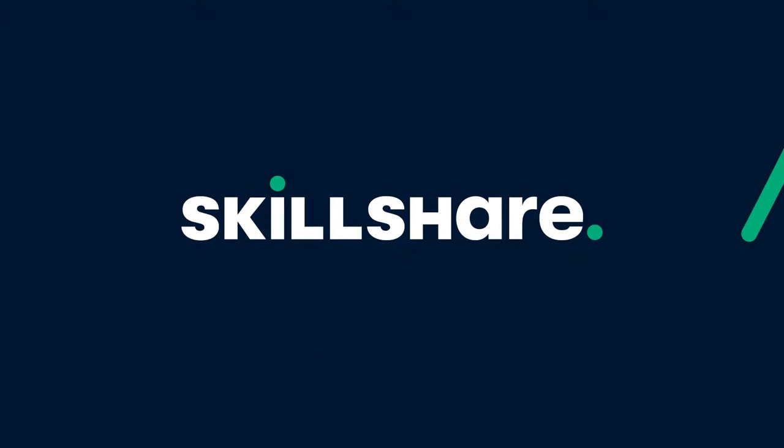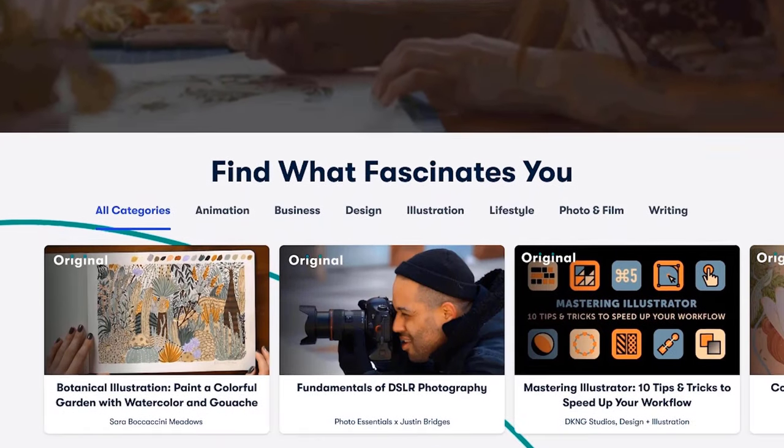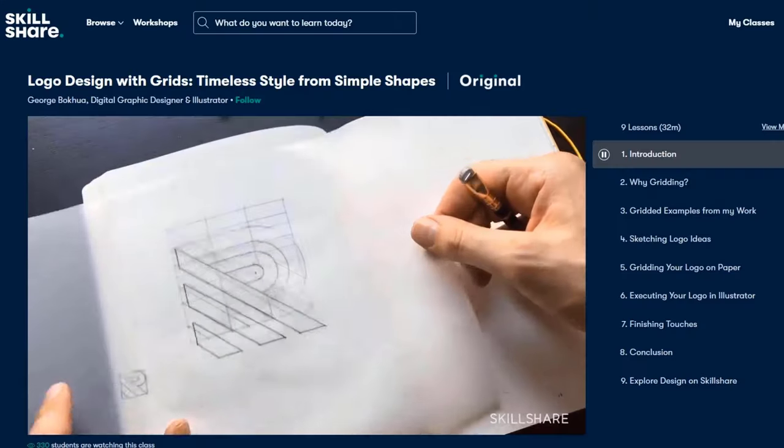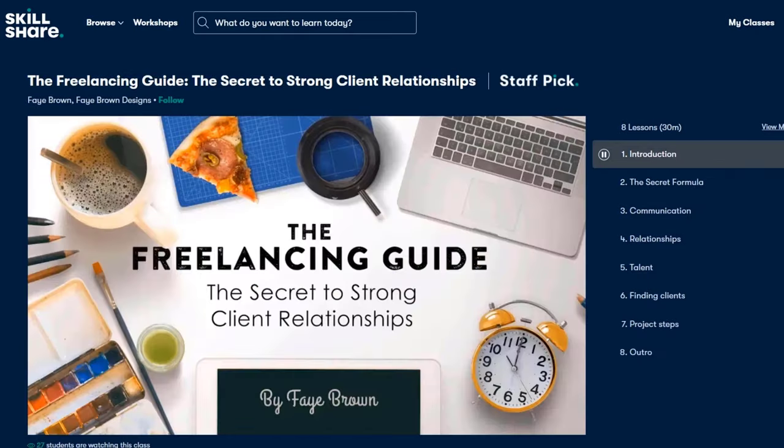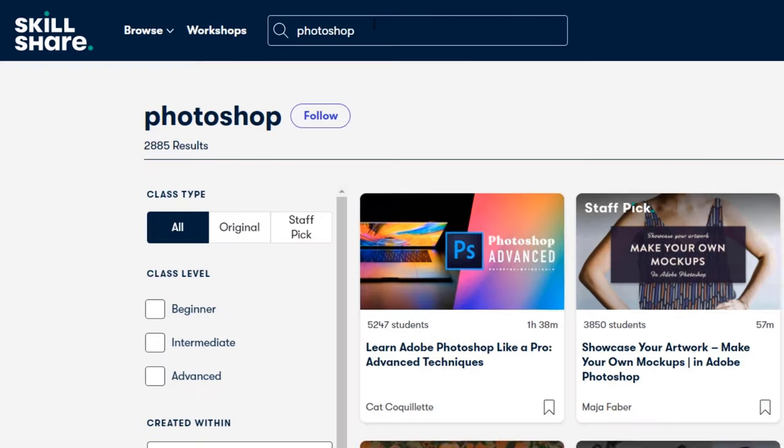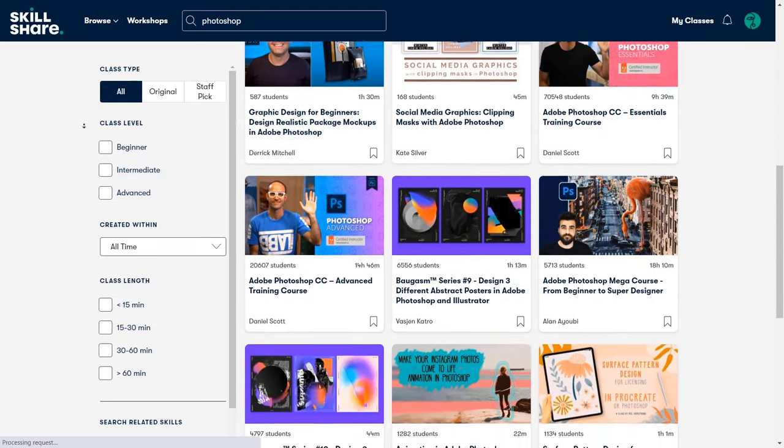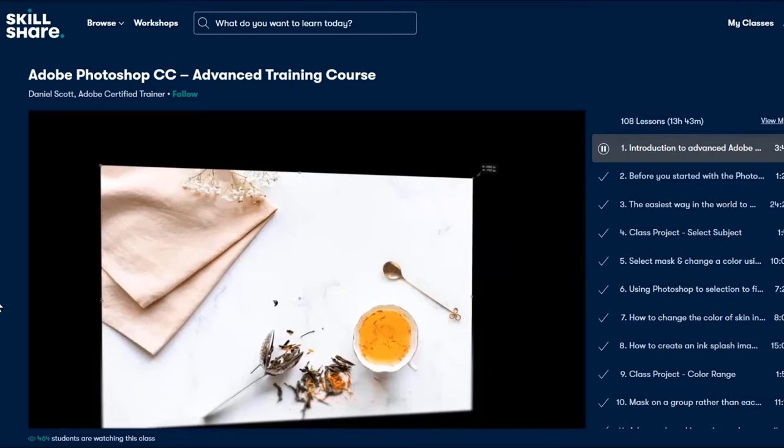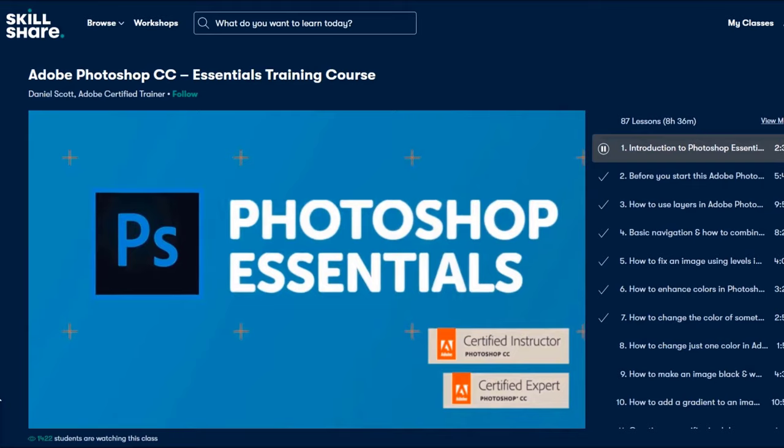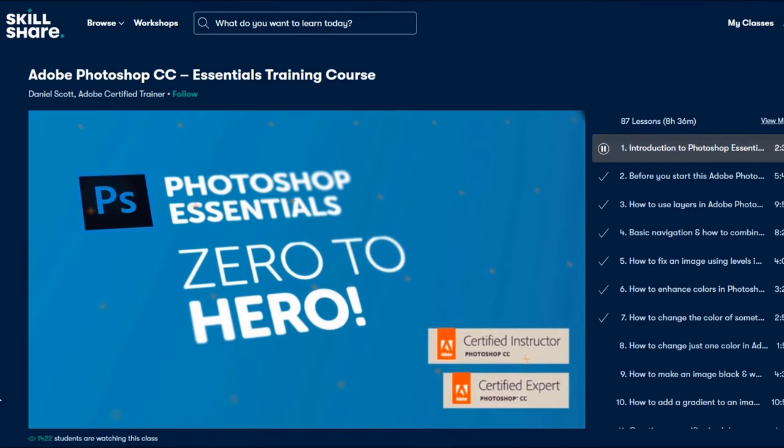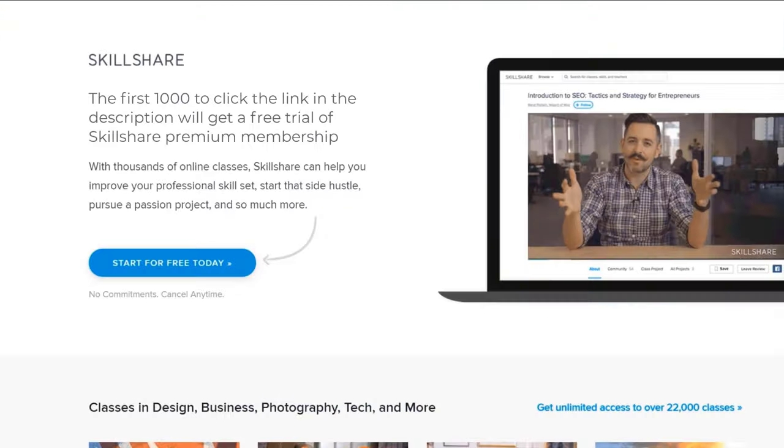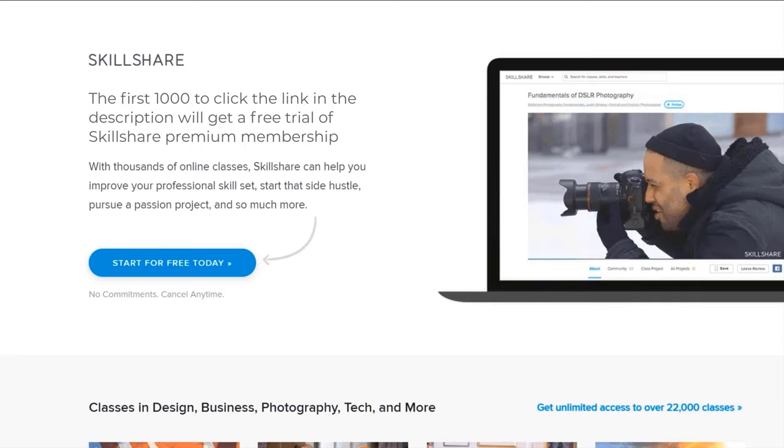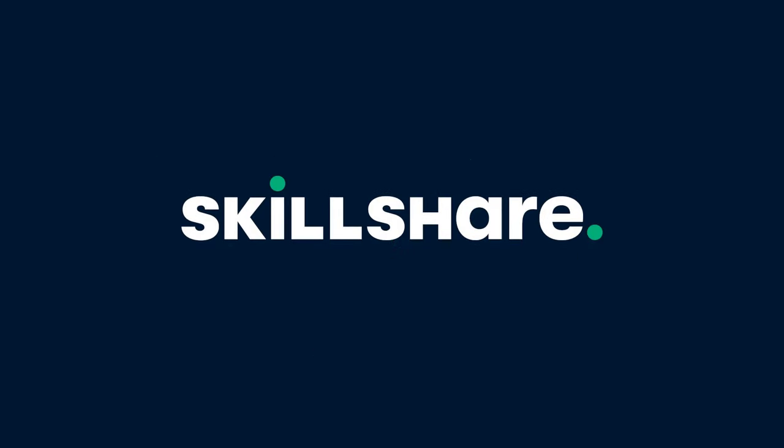Skillshare is a huge online learning platform with thousands of premium classes for all creative and curious people. They have thousands of inspiring classes about graphic design, photography, illustration, filmmaking, freelancing, and much more. They offer almost 3,000 classes about Photoshop only. One class that I really like is the Photoshop advanced training course from Daniel Scott. He has almost 14 hours of premium content for this class only. Unlike YouTube, Skillshare is 100% free of ads, so you can stay focused and follow wherever your creativity takes you. And for the first 1,000 people who join Skillshare from the link in my description, will get a 1-month free trial of Skillshare Premium Membership. Join Skillshare to boost your creativity today!